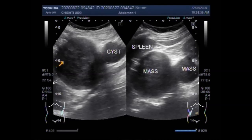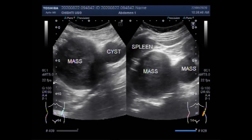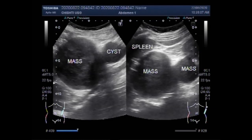An abnormal mass of tissue that usually doesn't contain cysts or liquid areas is a solid tumour. Solid tumours may be benign or malignant. A tumour is a commonly used but non-specific term for a neoplasm — it simply refers to a mass. This is a general term that can refer to benign or malignant growths. Benign tumours are non-malignant and non-cancerous.